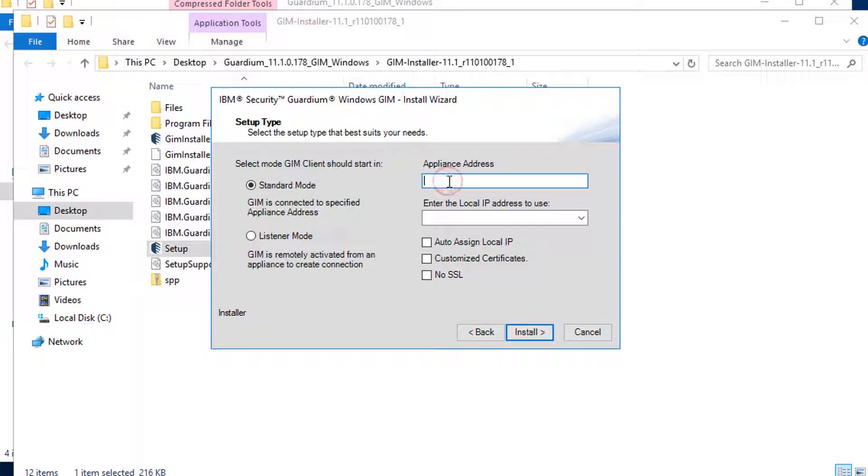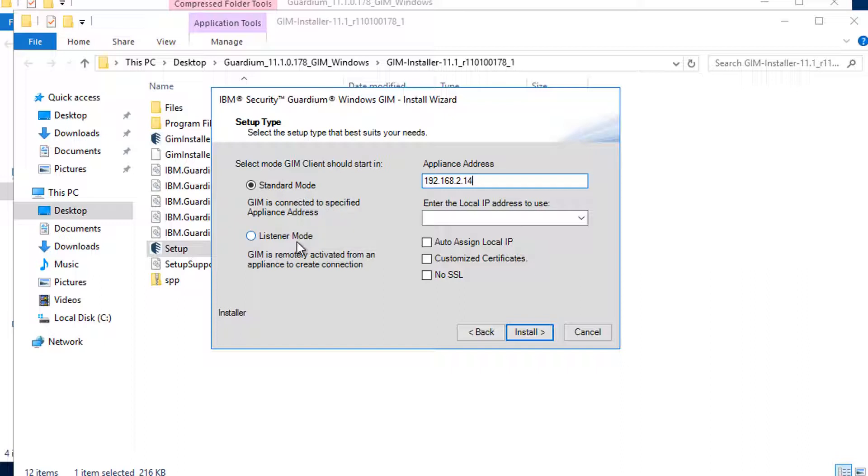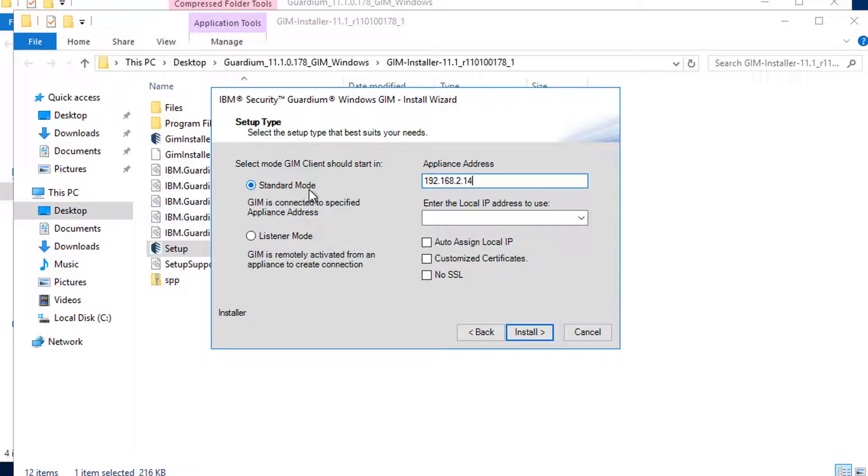Standard mode. We have our GIM server which is our collector, 192.168.2.14. That's standard mode. You also can put it into listener mode and then activate it later through our collector or central manager. In here I put it into standard mode since I already have my collector IP.